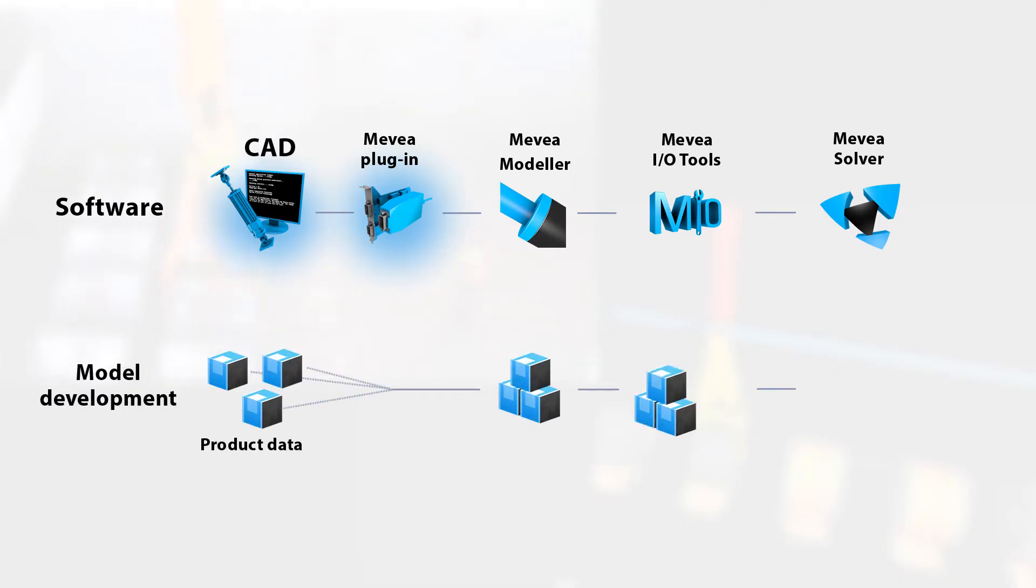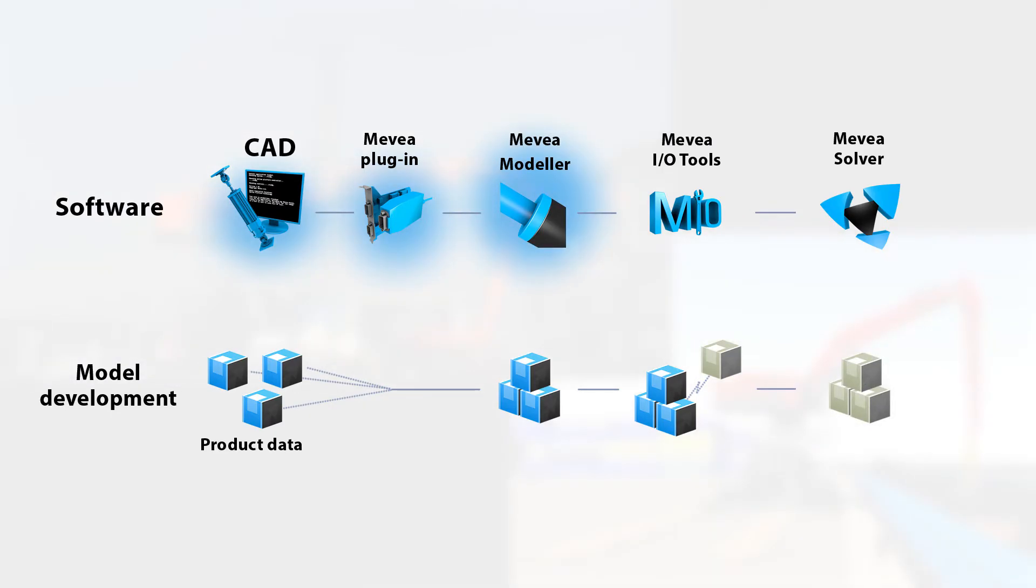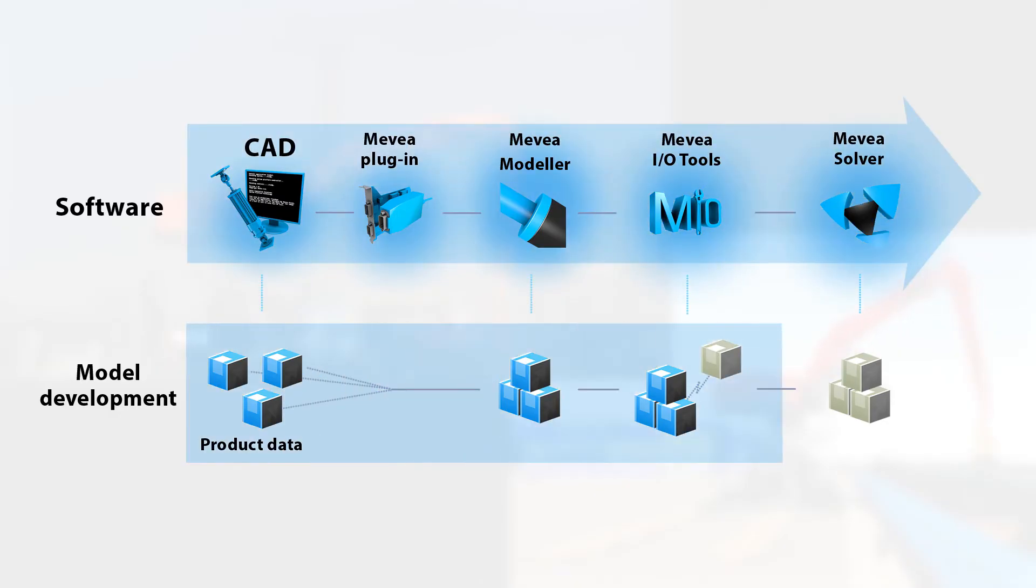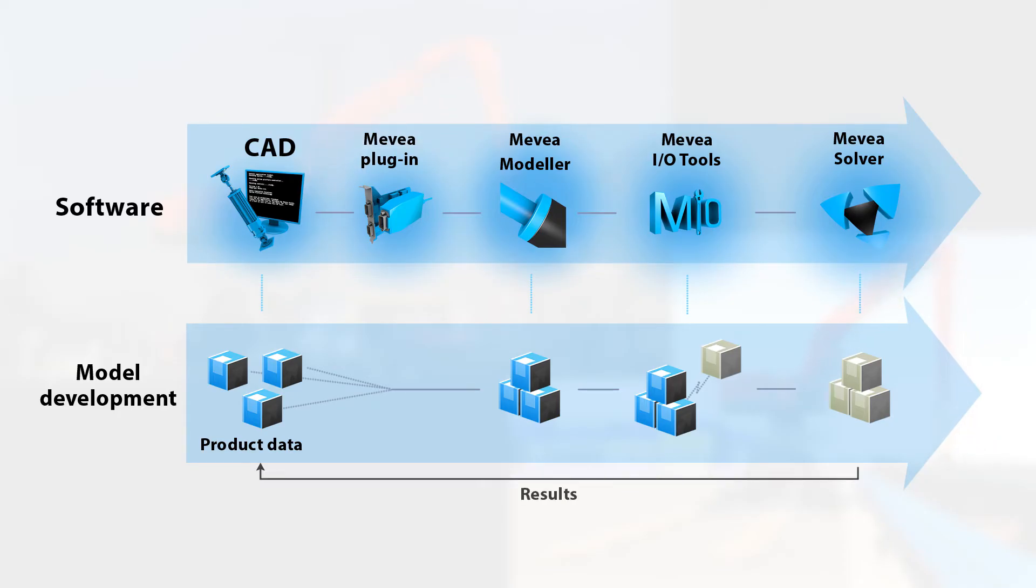Component-related data is included using Mevea Modeler, and input-output connections are managed using Mevea I/O tools. The Mevea Solver provides the real-time solution and results can be stored in ASCII format for further use.